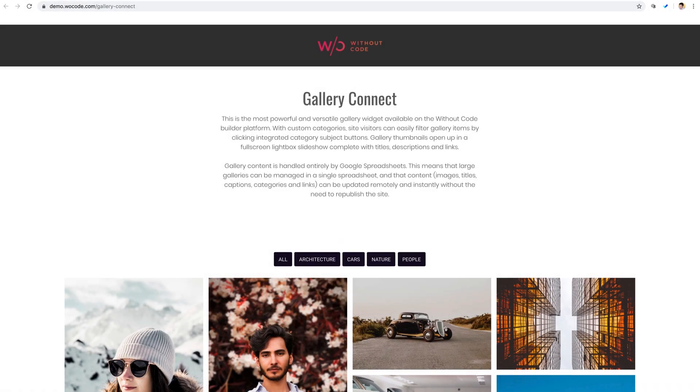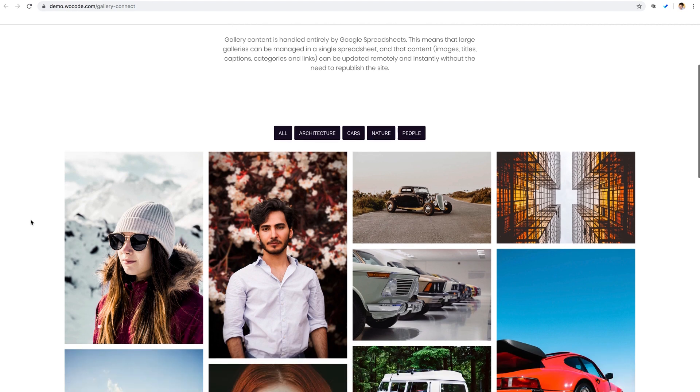Welcome, everybody. Ashton here from Without Code. In this video, we're going to dive into our Gallery Connect widget for Without Code. Now, this is going to be a pretty meaty tutorial, so bear with me here as I'm going to go as efficiently but thoroughly as possible.